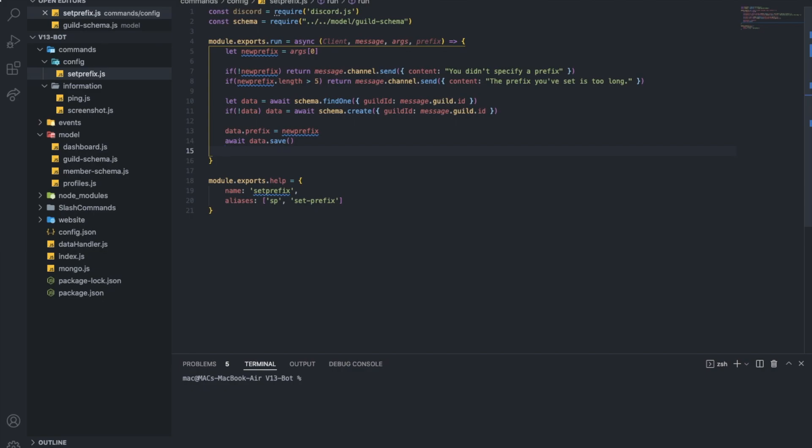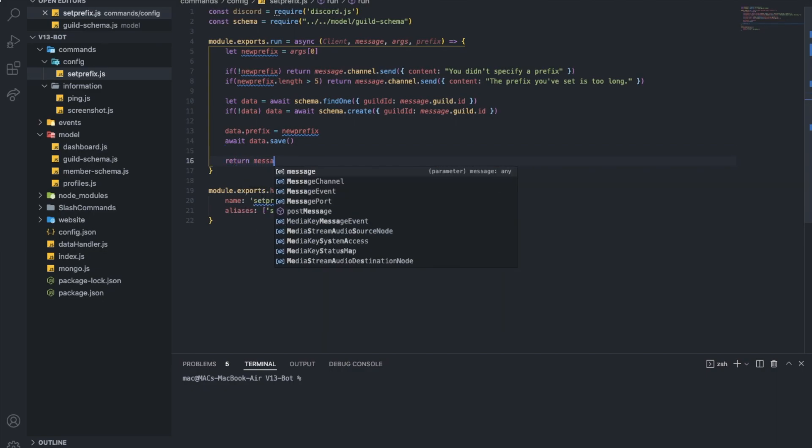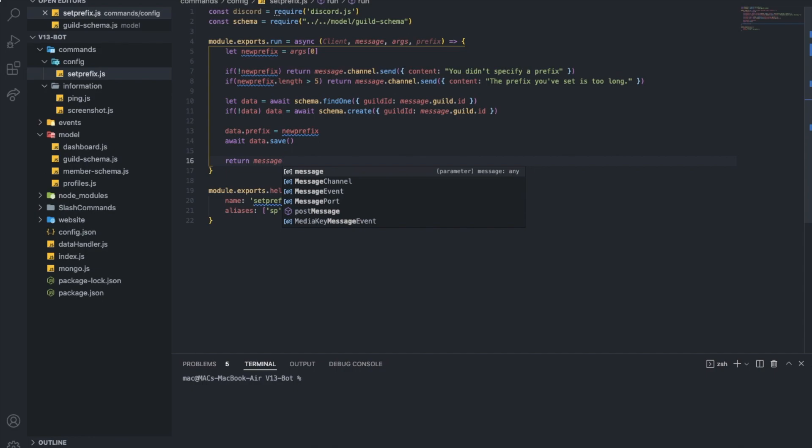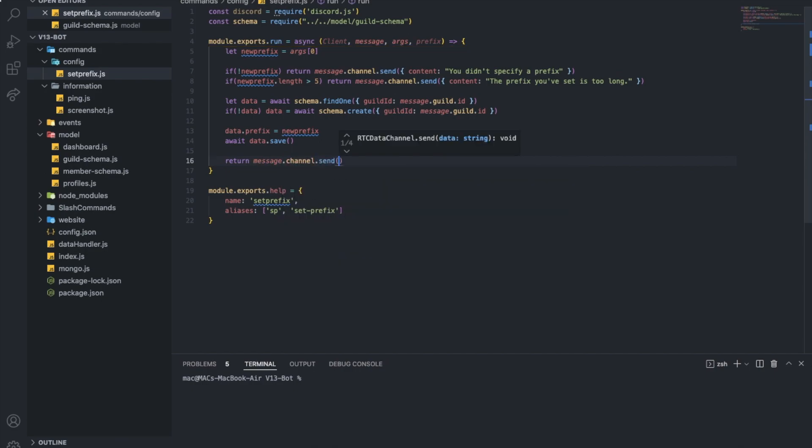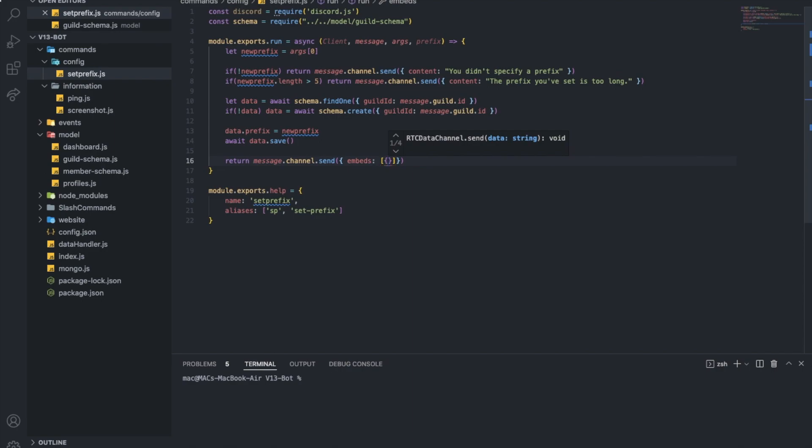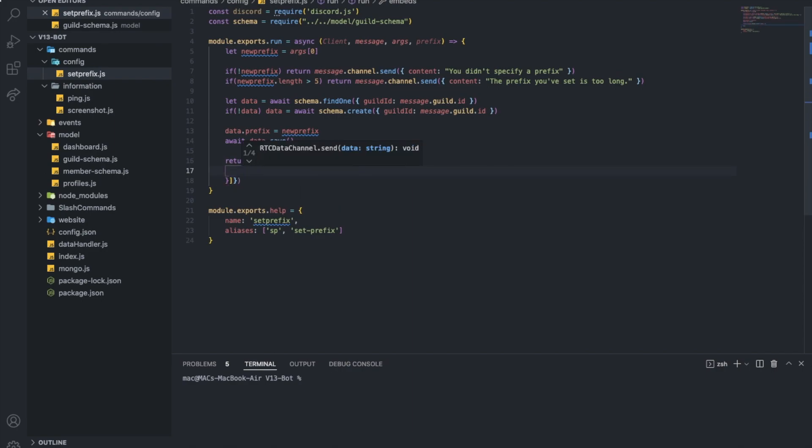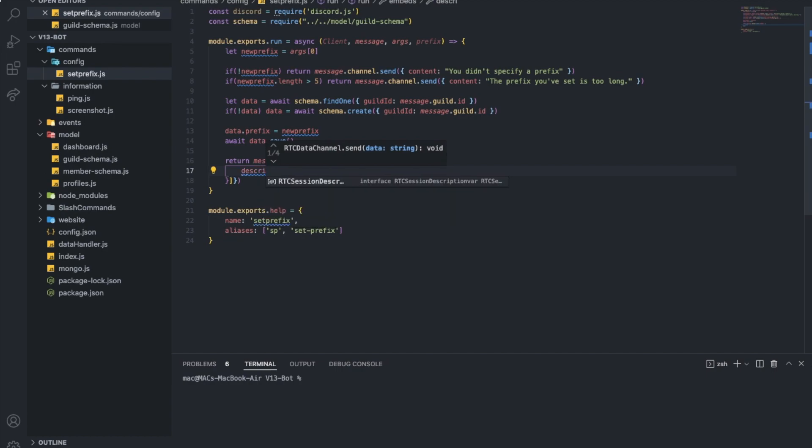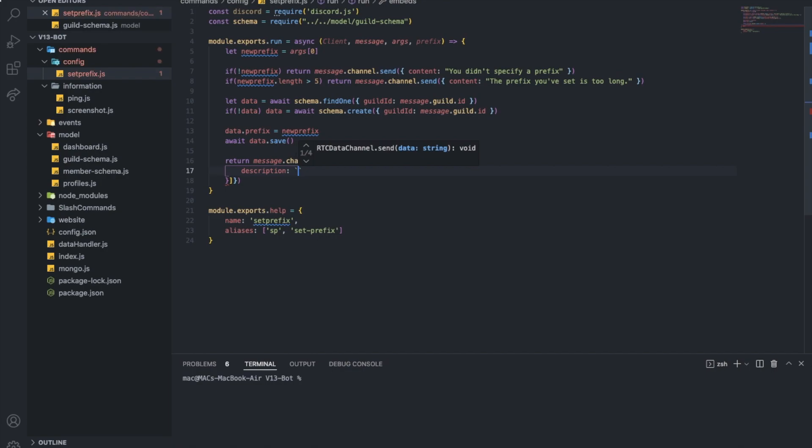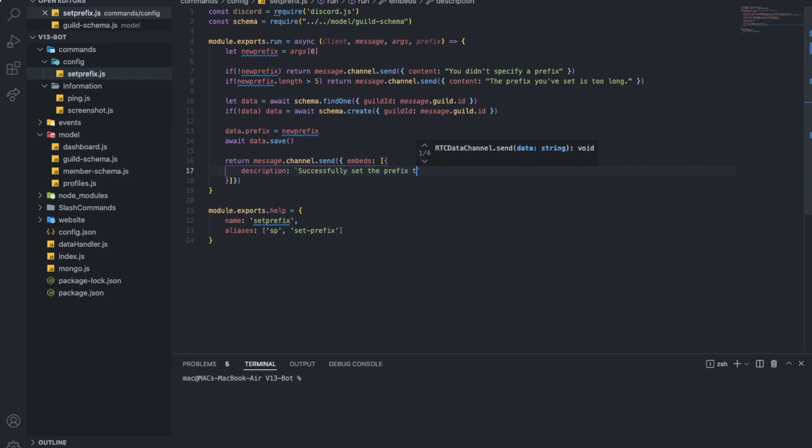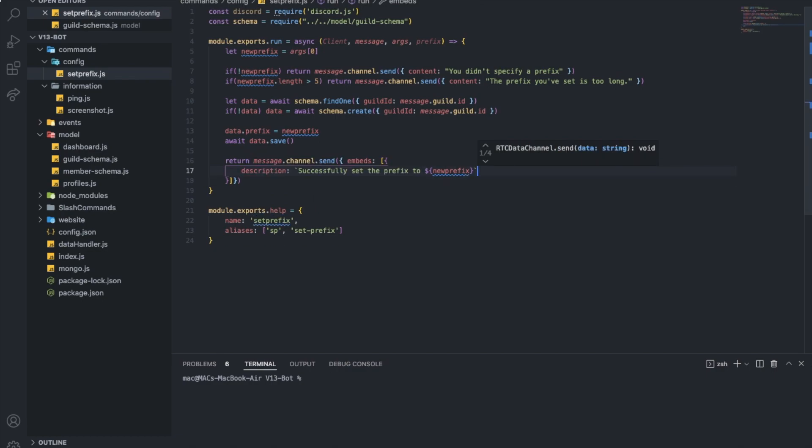And end the command by returning message dot channel dot send. Let's do embeds here and let's send a new embed for this description. Oops, description, okay. Successfully set the prefix to new prefix. Perfect, okay.